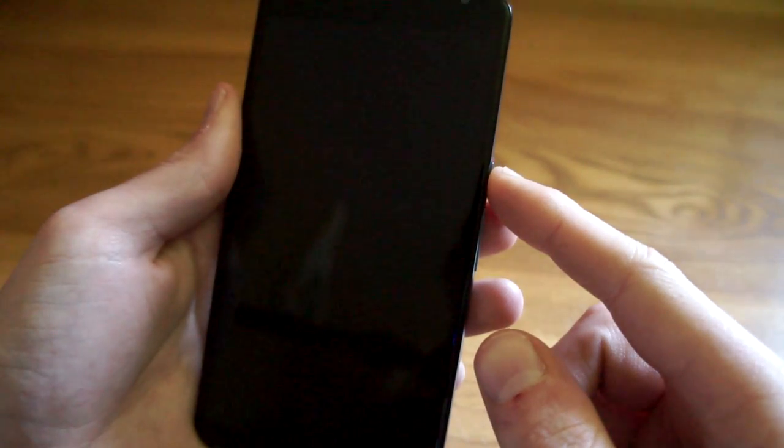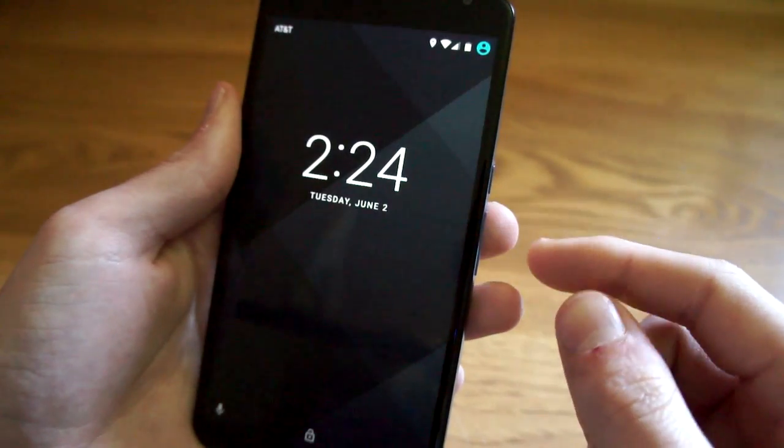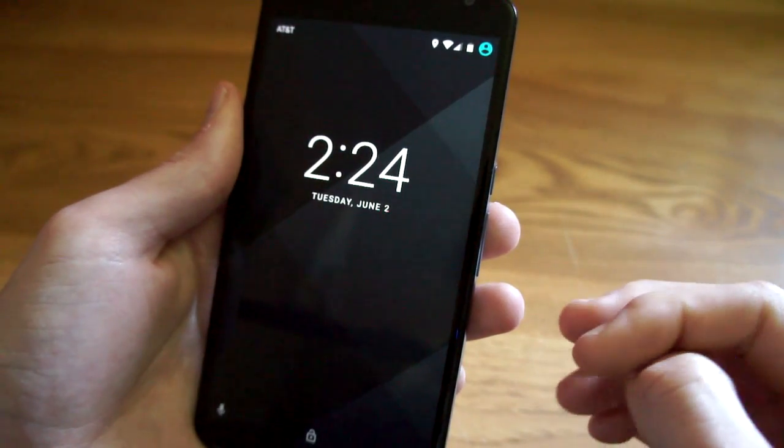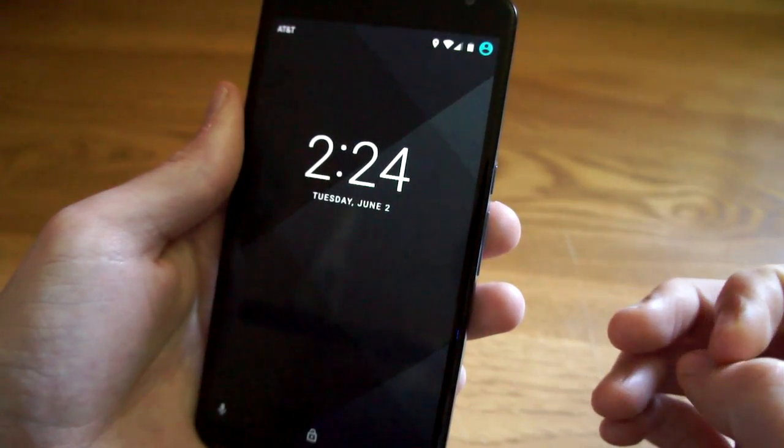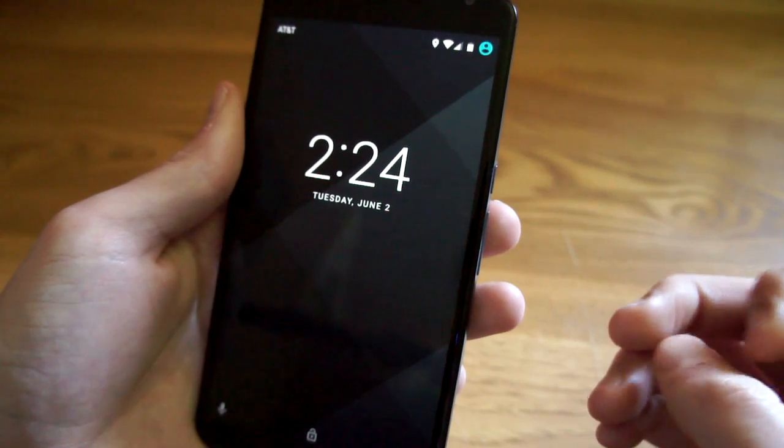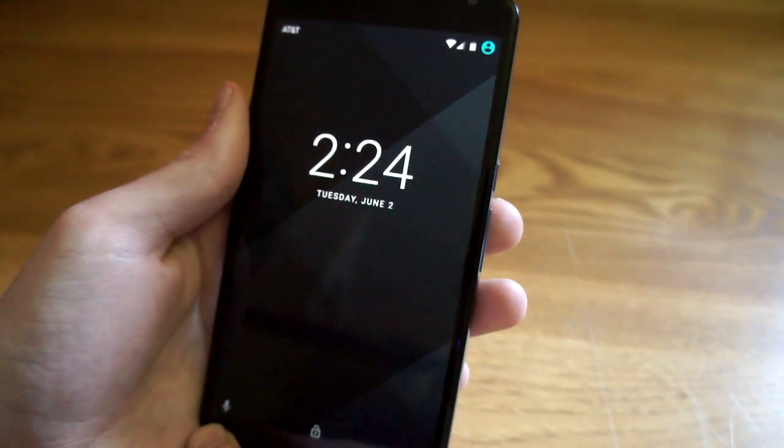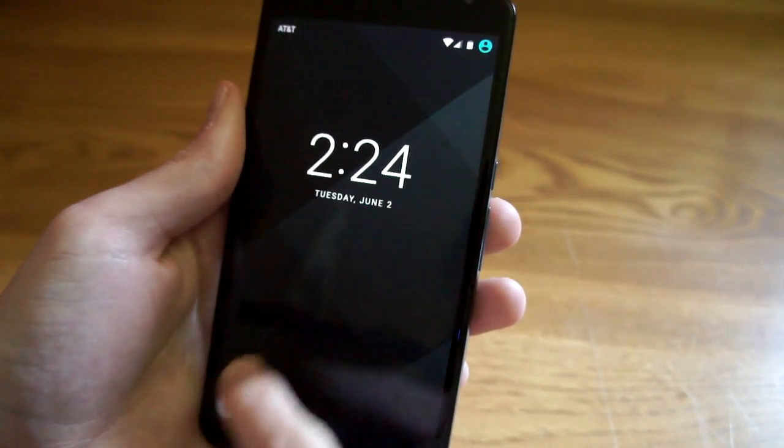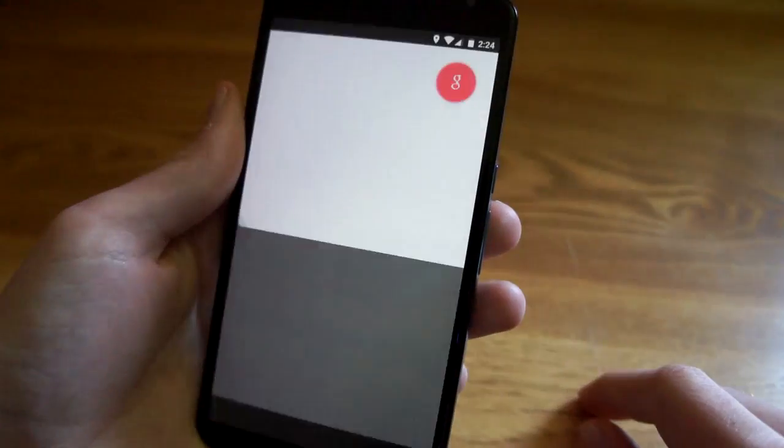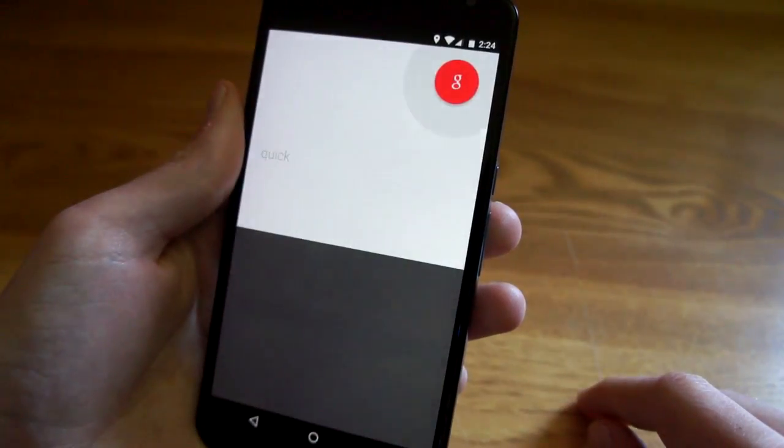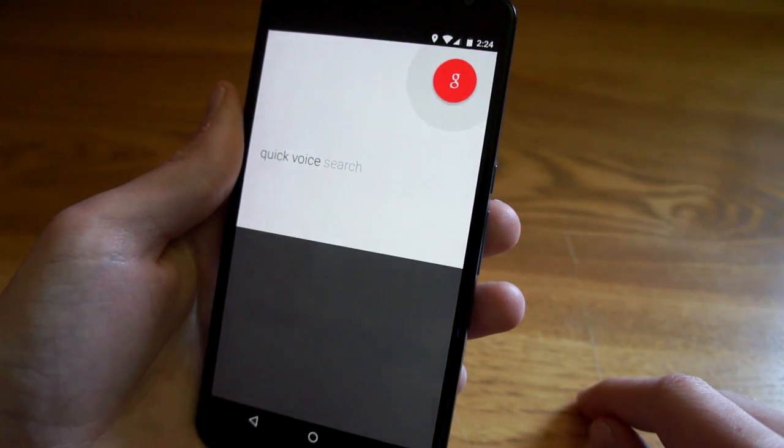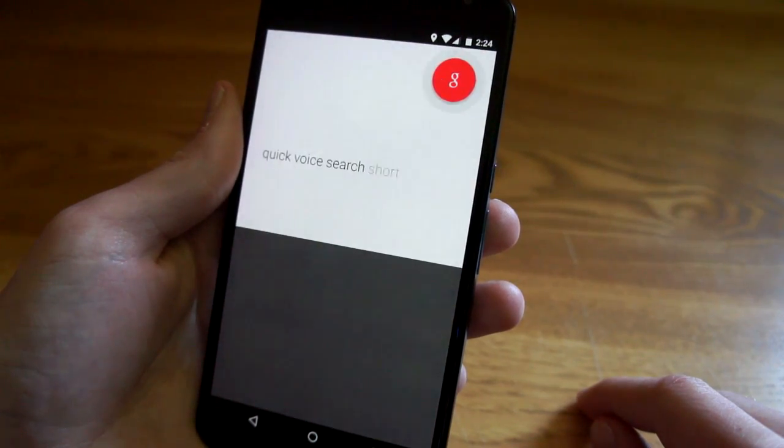On the lock screen, the clock has been slightly altered to look a little cleaner and the shortcuts on the bottom are now a voice icon and a camera icon instead of a phone icon. So now you can do a voice search right from the lock screen just with a swipe.